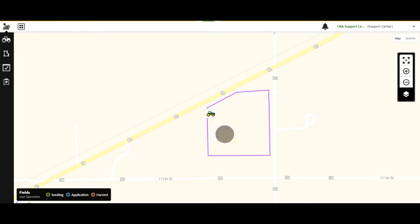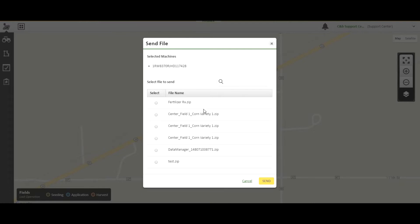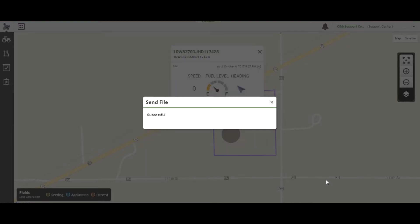To send a setup or prescription file to your machine, log into your Operation Center, select your machine on the map, select the wireless data transfer icon, pick a file to send, and select send.